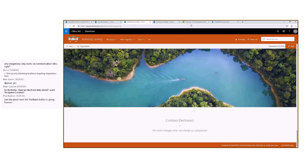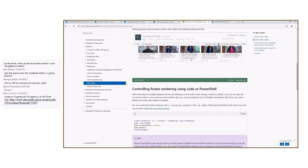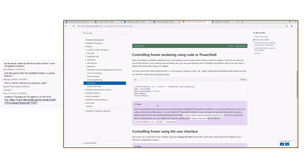The feature team made a decision that by default, for every single communication site the footer will be enabled. This might be slightly confusing, but it is included in the announcement. To help you control that, we also have documentation in the SharePoint dev docs around the SharePoint site footer, showing you the PnP PowerShell commands to control whether the footer is enabled or not. By default the footer will be enabled for every communication site when it rolls out, but you can write a PowerShell script looping your sites and set footer enabled to false.